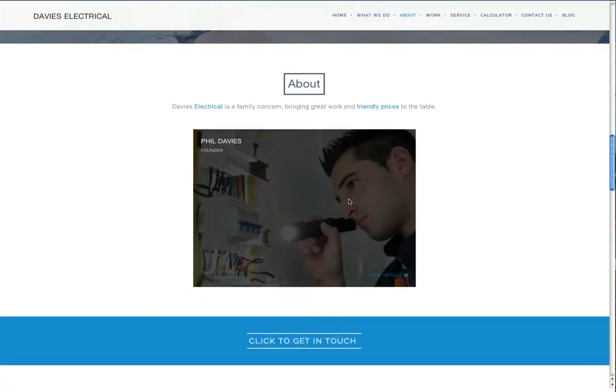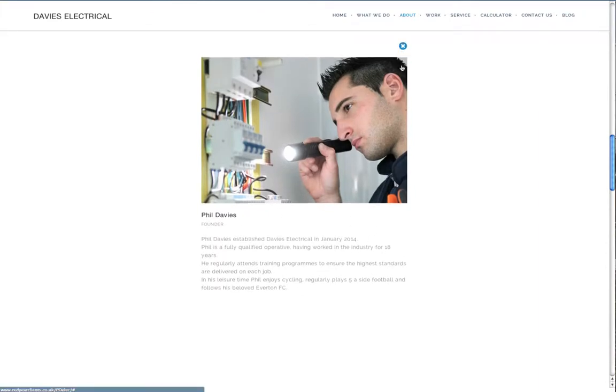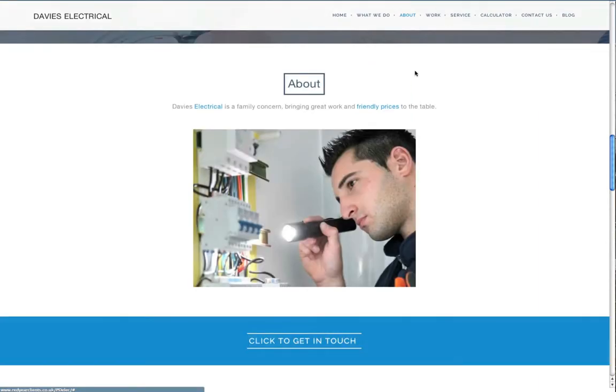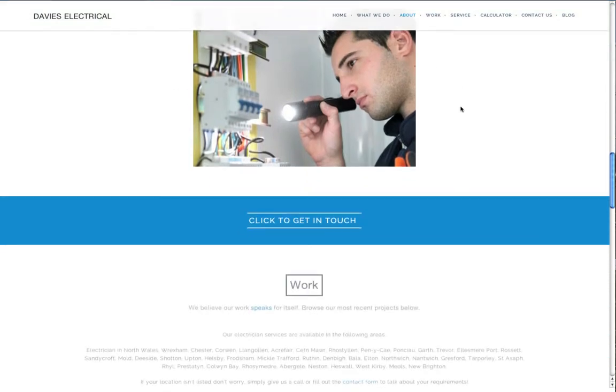Meet the team section with clickable numbers. The profiles open up in frames, so the site visitor is not taken away from the home page.